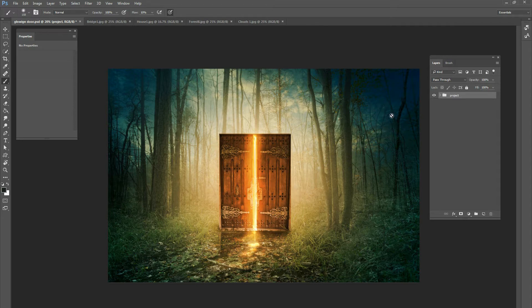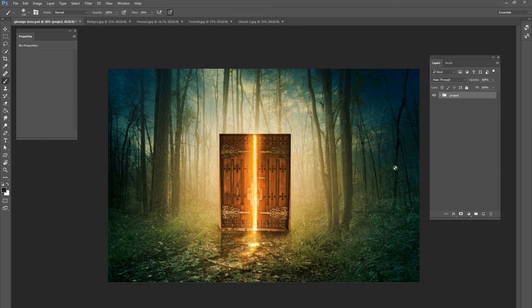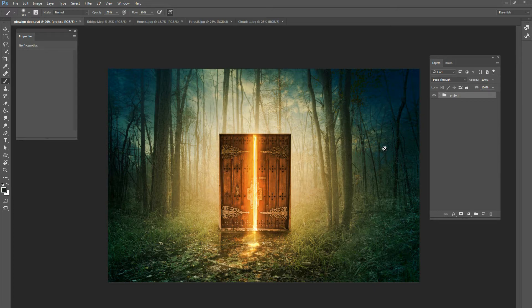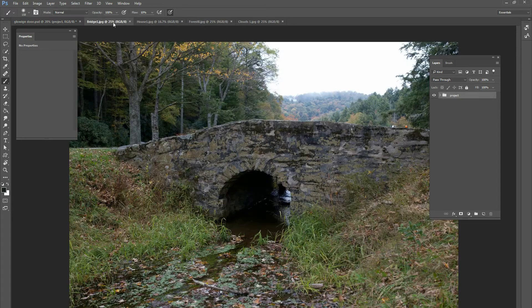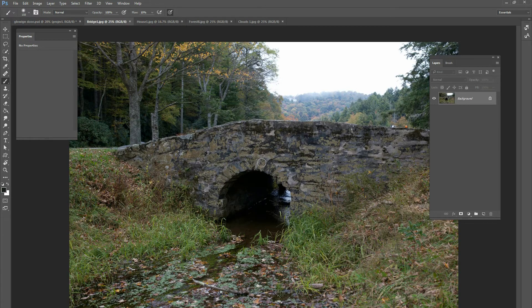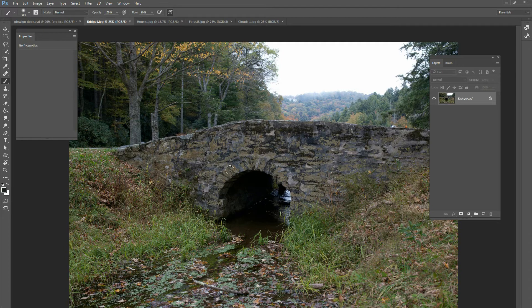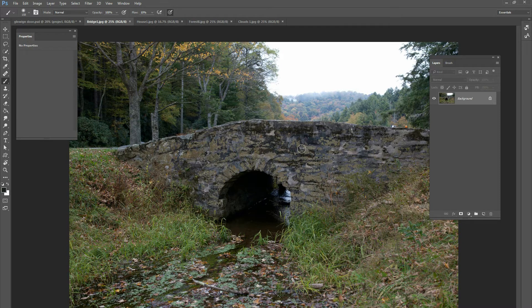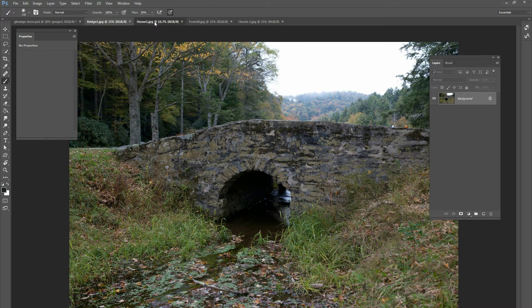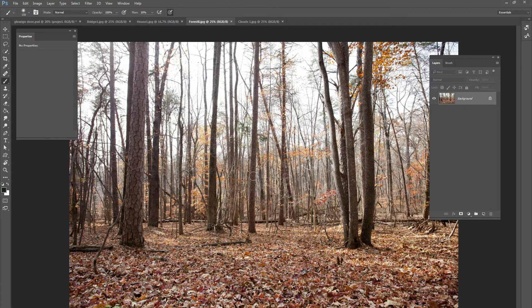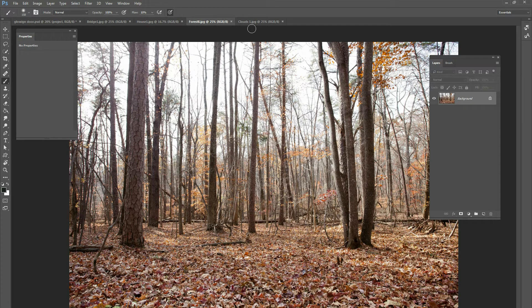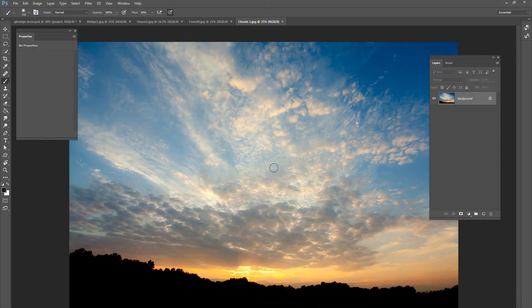So all of the pictures for this project are actually on our website that you can download for free, so go to ChristianPhotoshops.com and then click on the free stock images button at the bottom and there's hundreds of pictures there and here are some of the pictures we're going to use. First of all, this picture right here, just of an old bridge over a little stream and then this picture of a door and this picture of a forest and then finally this picture of clouds.